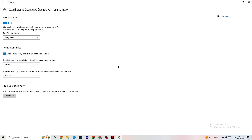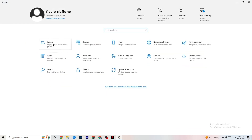Next, go to Storage and click 'Configure Storage Sense.' Copy these settings: every week, 14 days, 60 days. Then click 'Clean Now' — this helps your PC reduce temporary files that aren't being used. It takes a while so I won't do it now, but go ahead and run it.